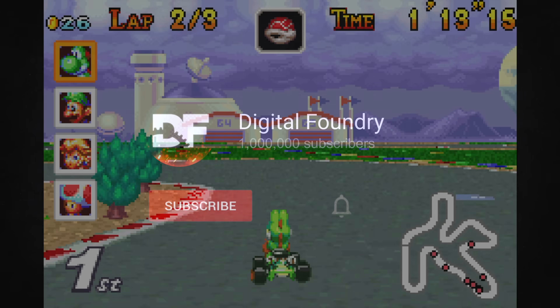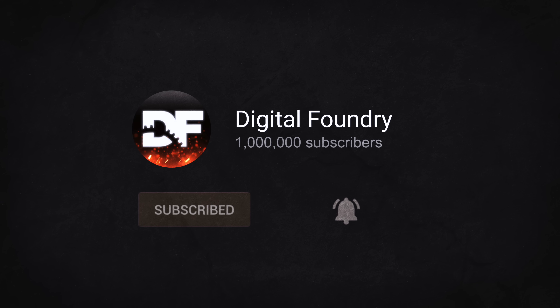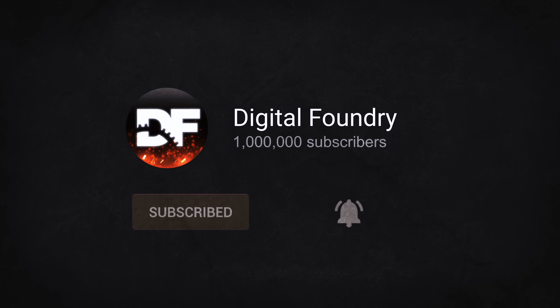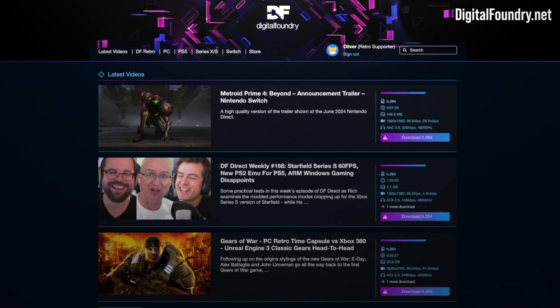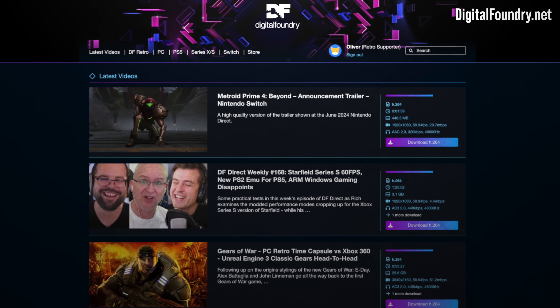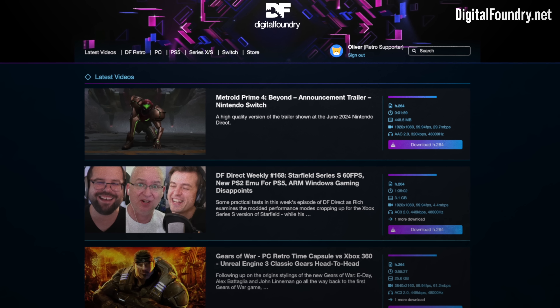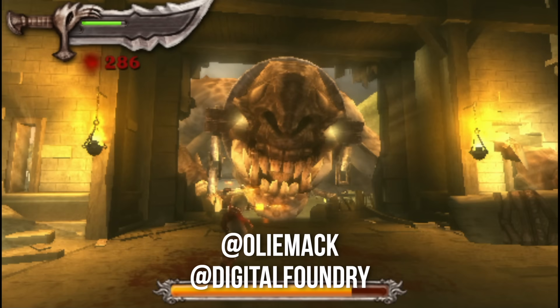If you enjoyed this video, please like, subscribe, and press the bell for YouTube notifications. Check out the Patreon at digitalfinder.net for exclusive and early access content and to get in touch with social media.